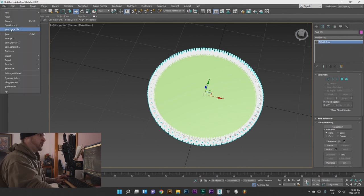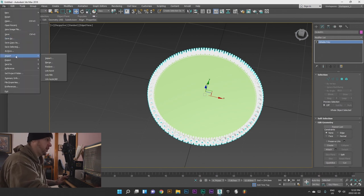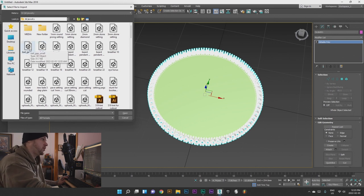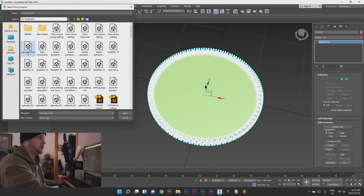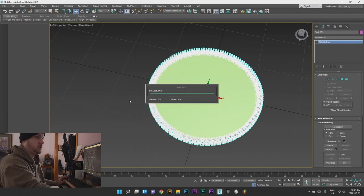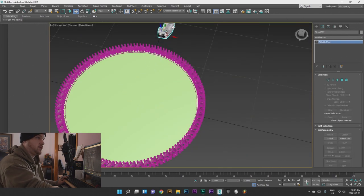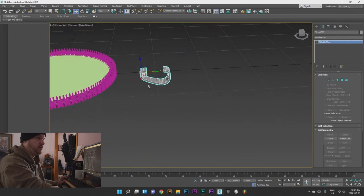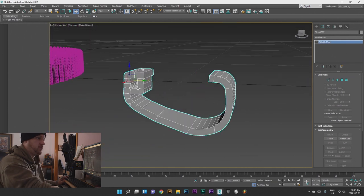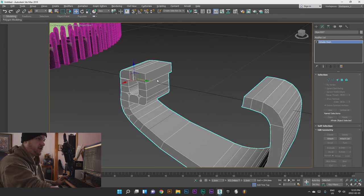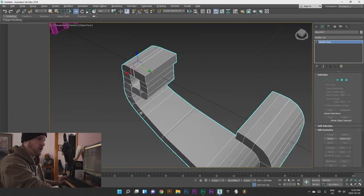Now we are going to import the bail connection. Import — we can do this one too, import that. That's the bail — that's included in your files, but as you can see there's a piece missing, so we are going to have to change that. We're going to have to connect some stuff and put some diamonds in it.